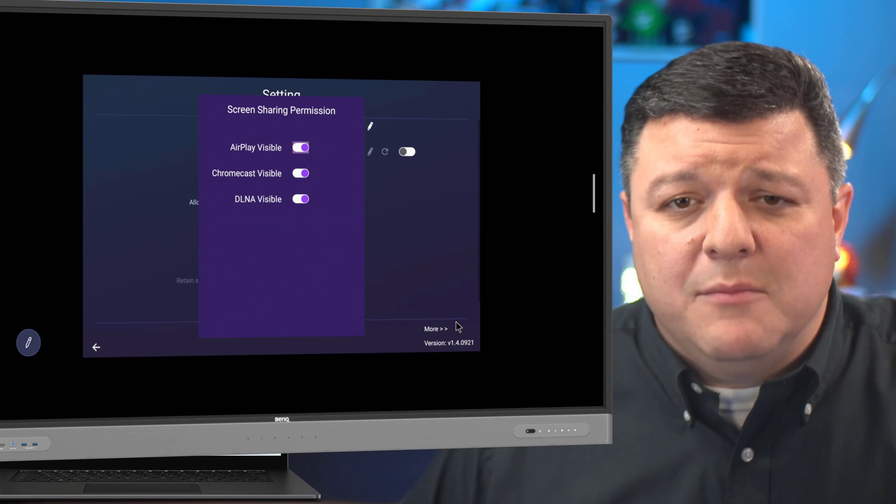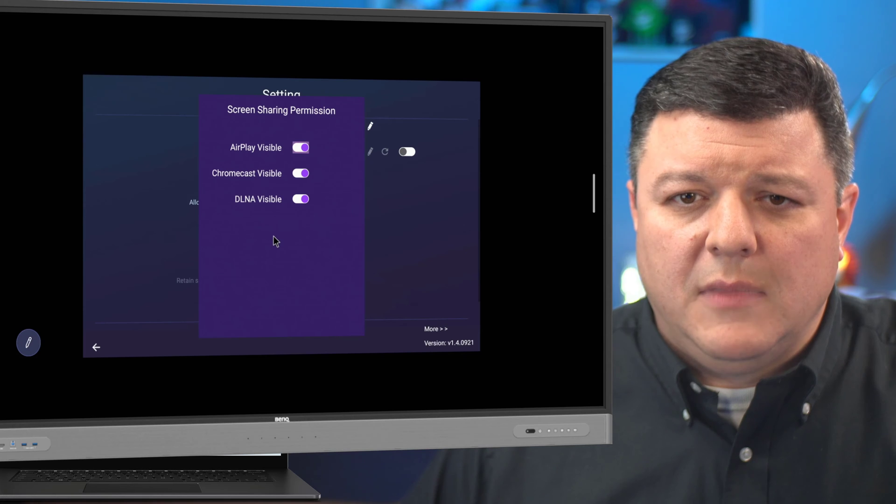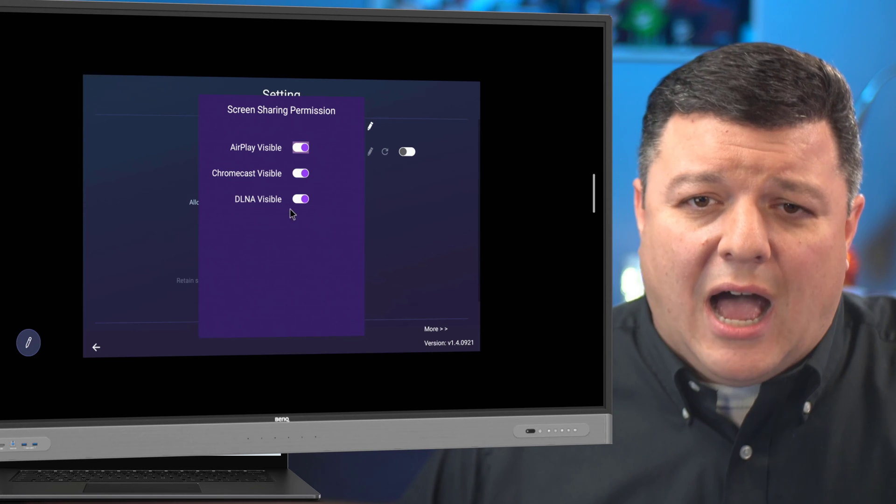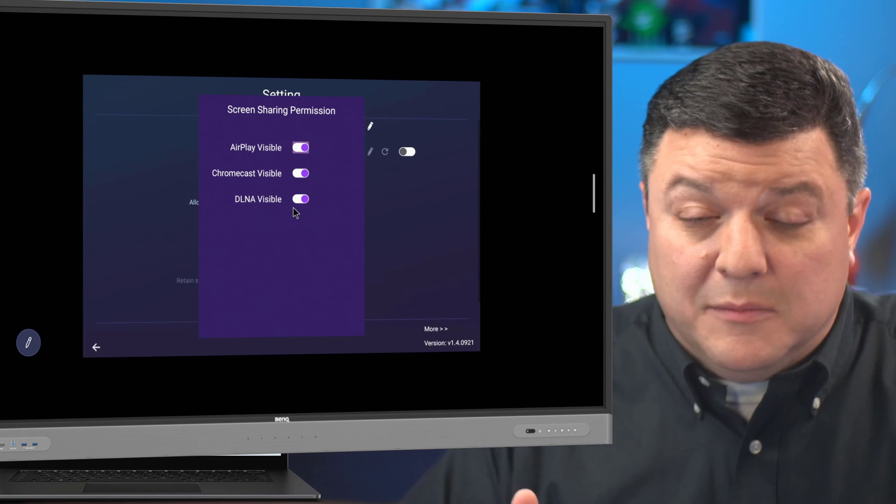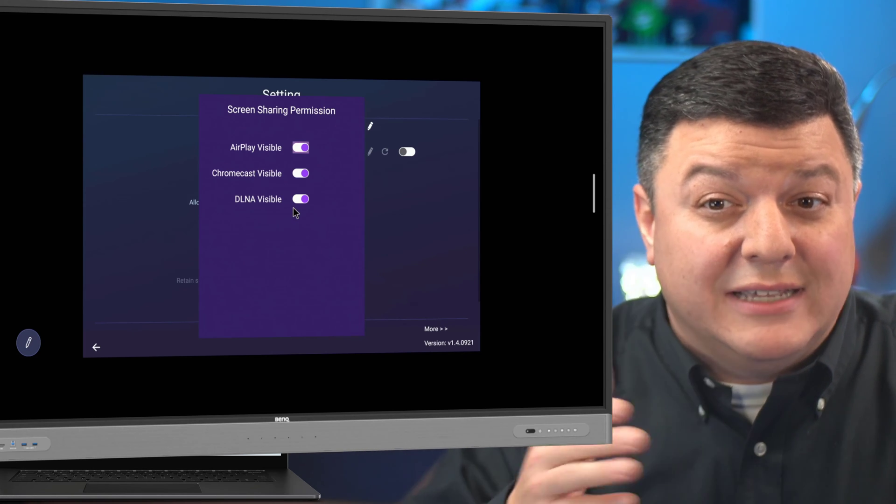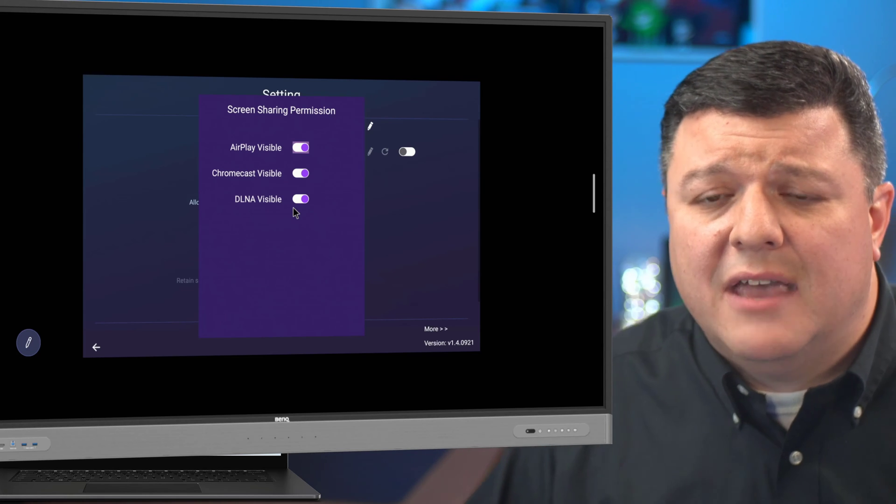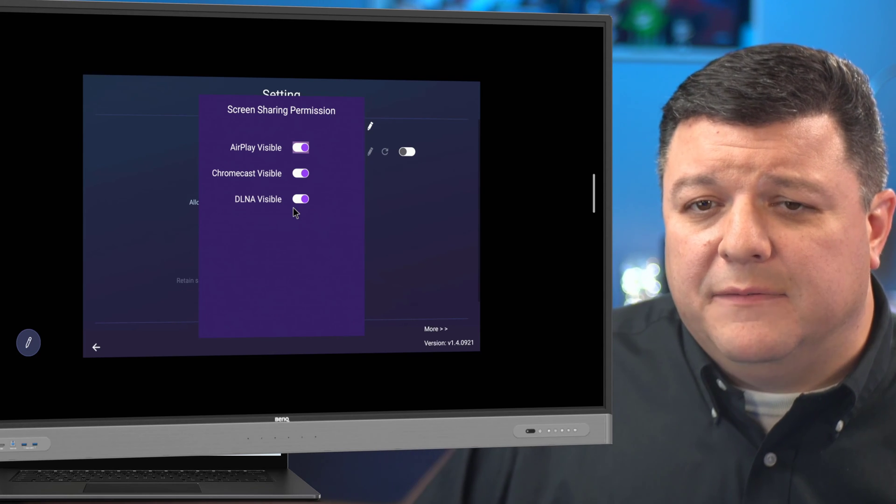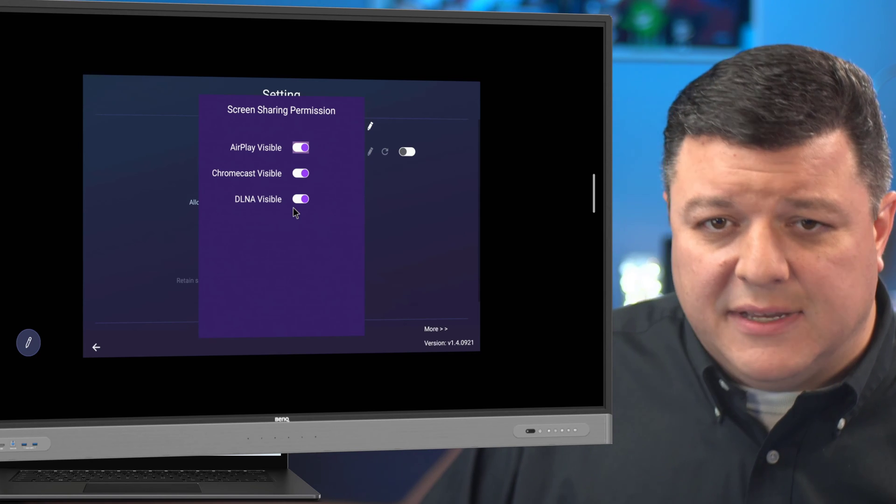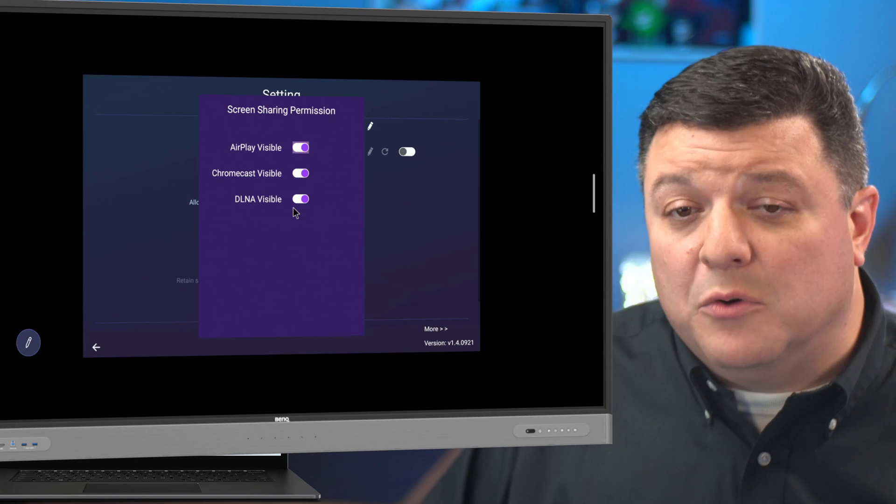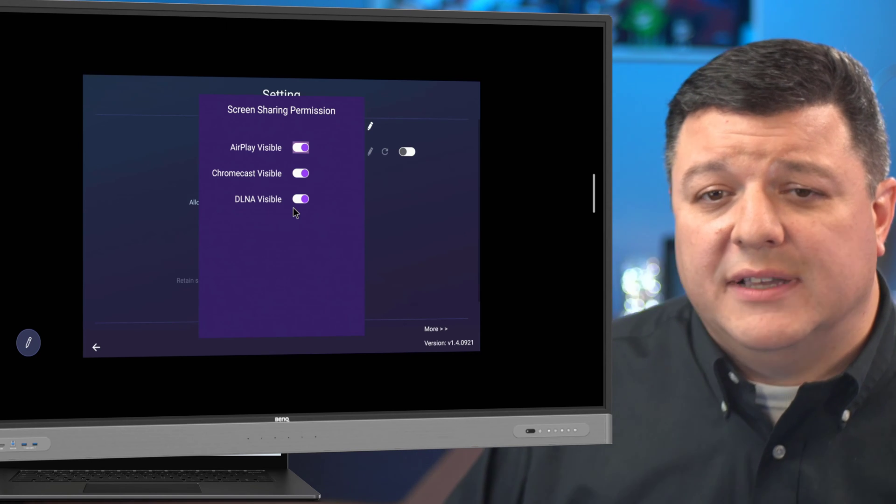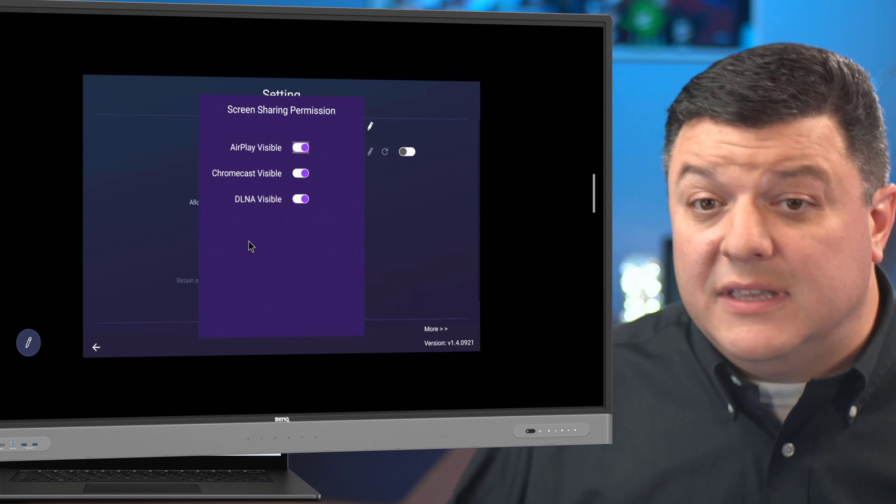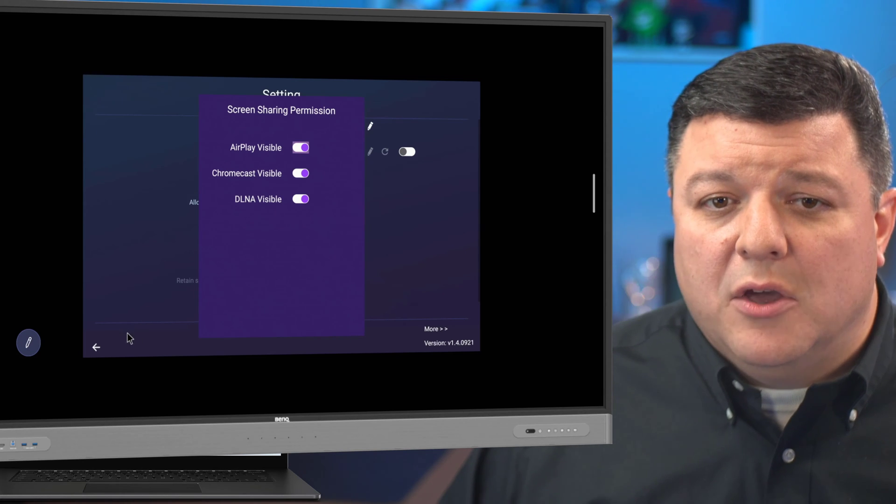The same with Chrome and Windows. I think the majority of staff most likely have a Windows device, but maybe they have just a Chromebook. Shut off DLNA if you don't use a Windows device. Shut off Chromebooks if you don't use a Chrome device.